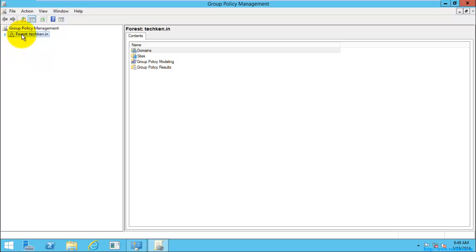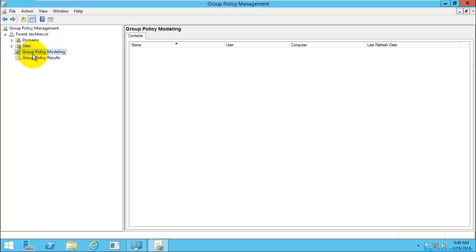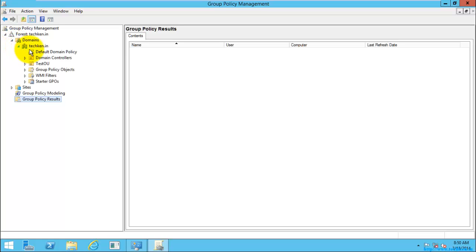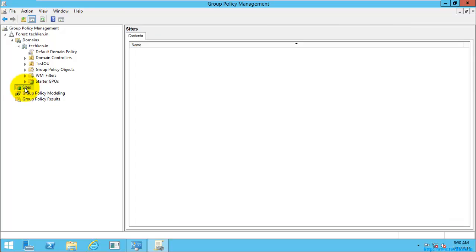This is the forest — this is the name of the forest I have. In this forest we can see the domains and the sites which you are connected to, and also the Group Policy Modeling and Group Policy Results. This is the domain I have, and since I am not having any sites, it is not showing any group policies for sites.